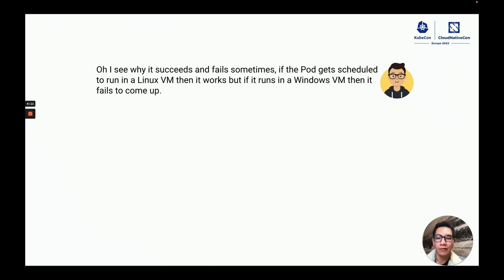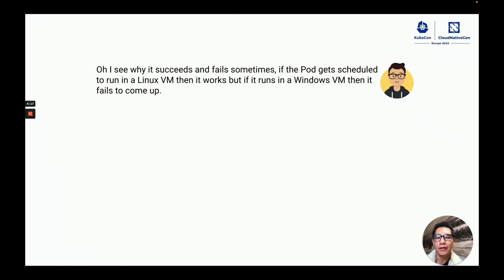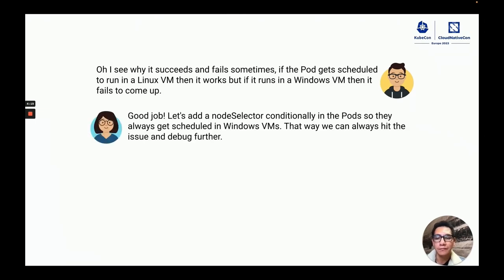After this, I understood what was happening. The pod was getting scheduled sometimes in Linux and it would pass, and it would sometimes get scheduled in Windows and it would fail.